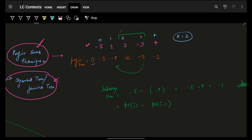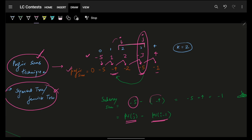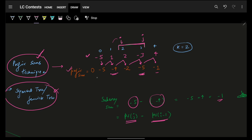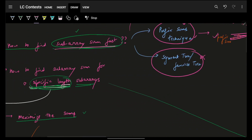Prefix sum works like this: you are given the array, you compute its corresponding prefix sum. Make sure in the very beginning you have a zero, then -5 remains as is, +1 becomes -4, +2 becomes -2, -3 adding becomes -5, +4 becomes -1. Anytime someone asks for the i-to-j subarray sum, you go to prefix sum of j minus prefix sum of i-1 to get the corresponding range sum.